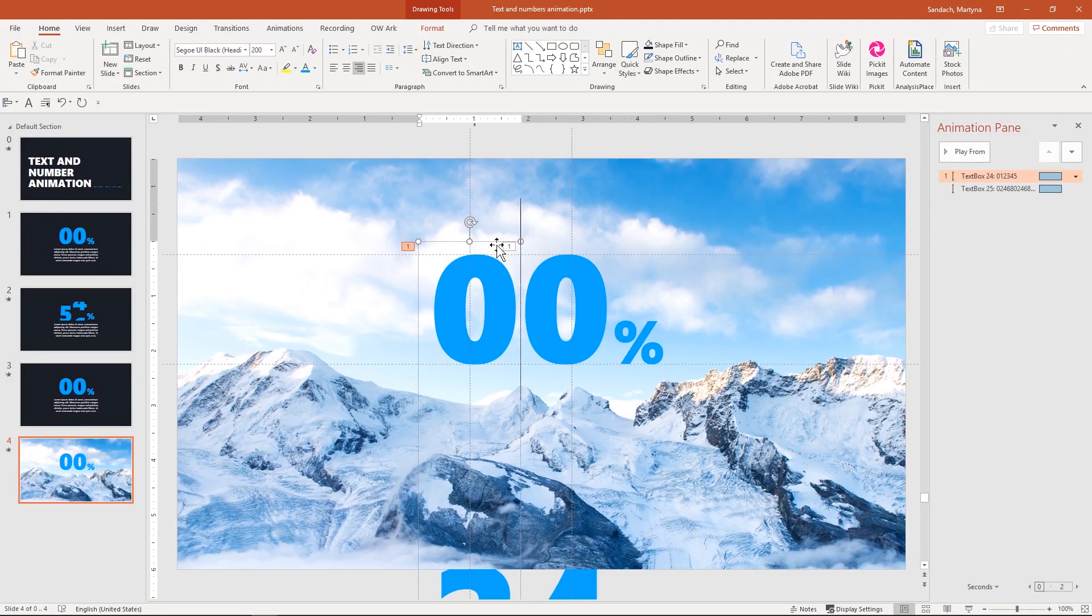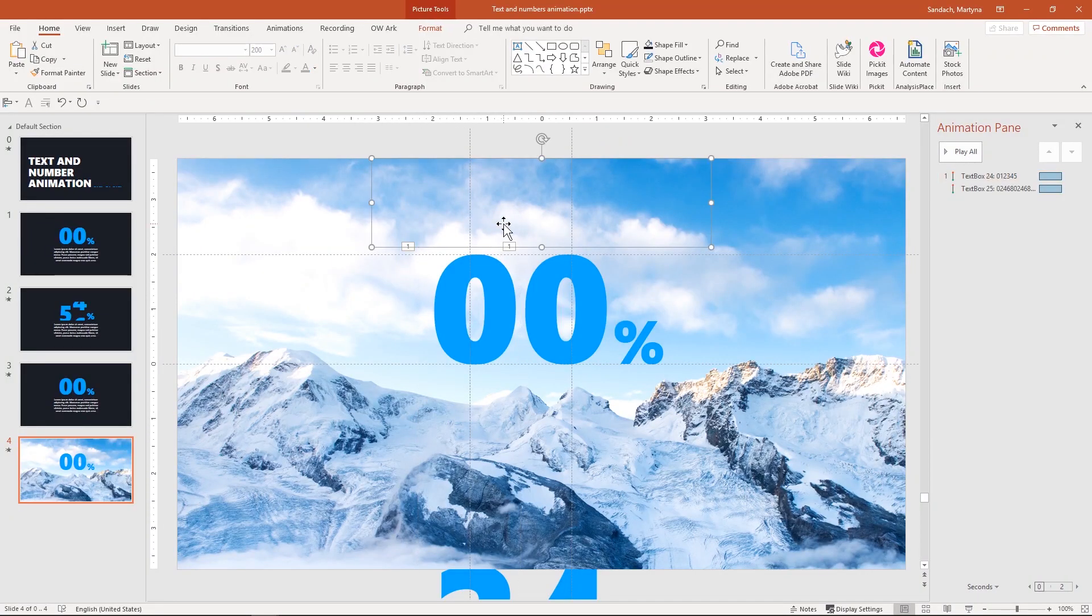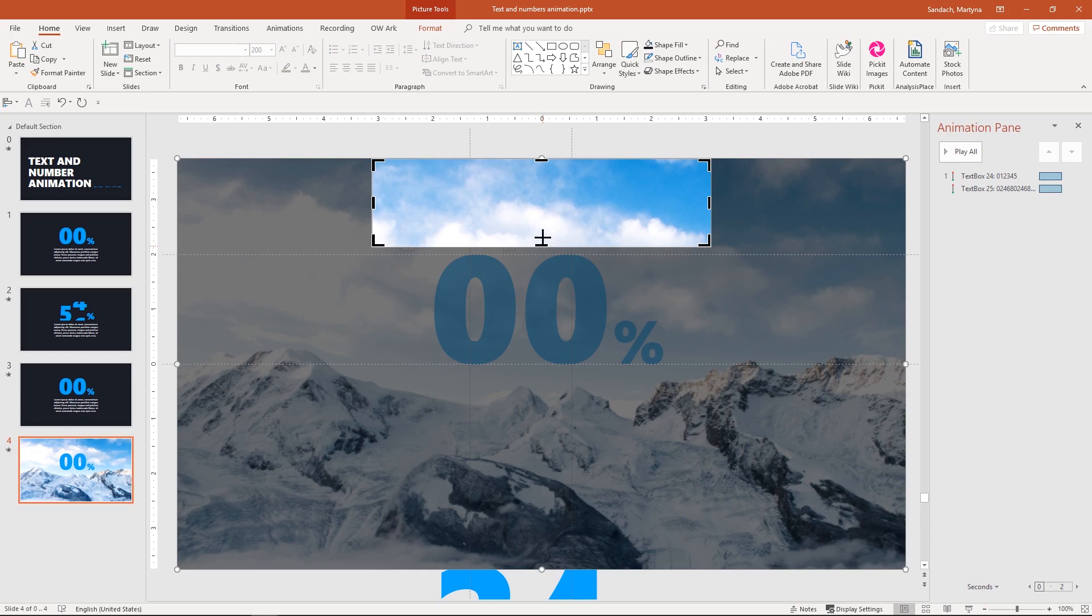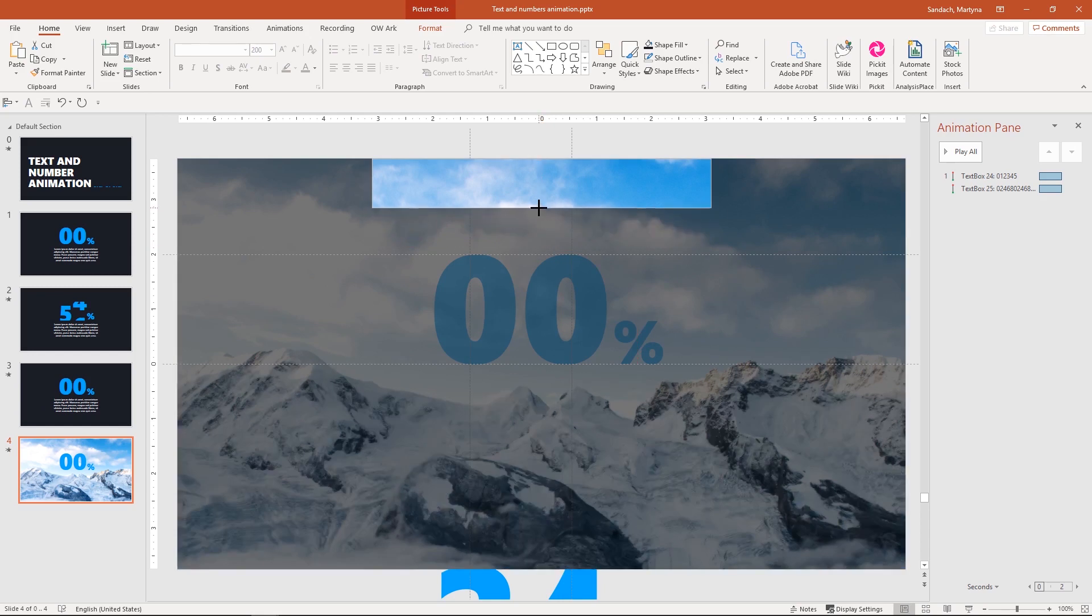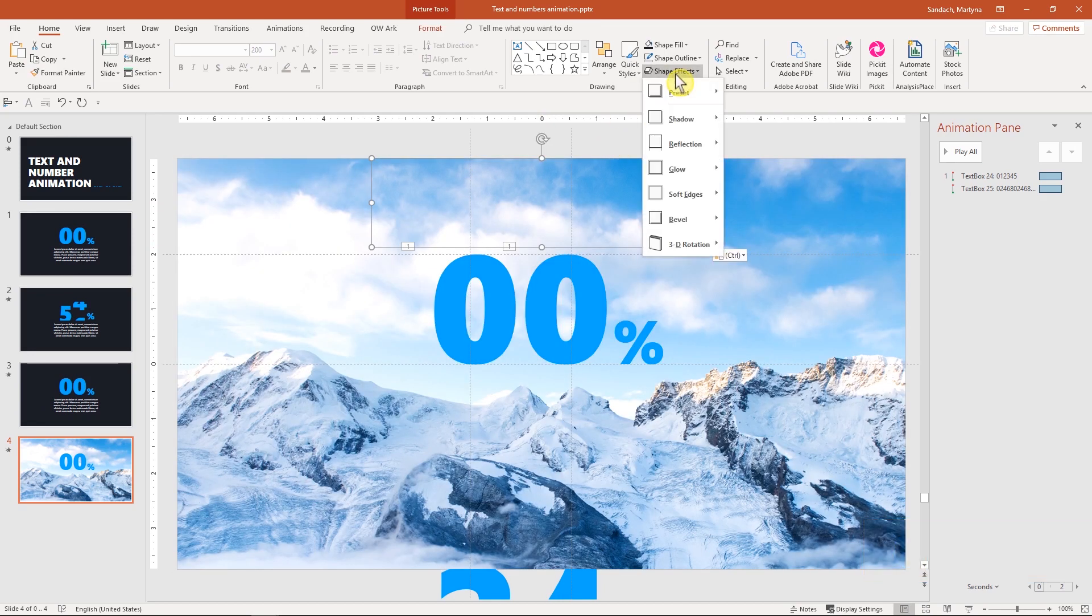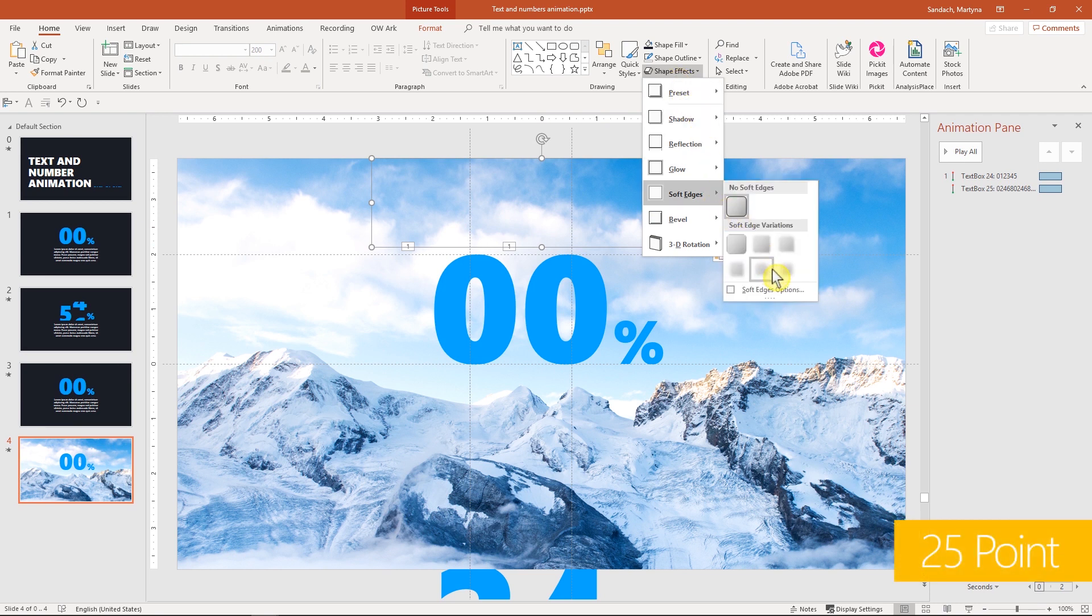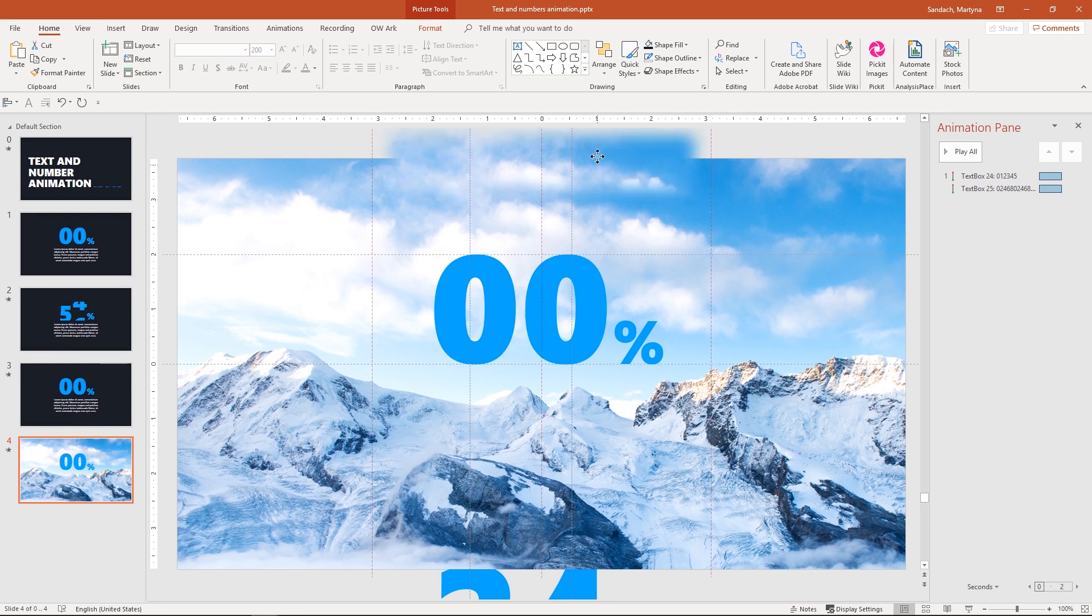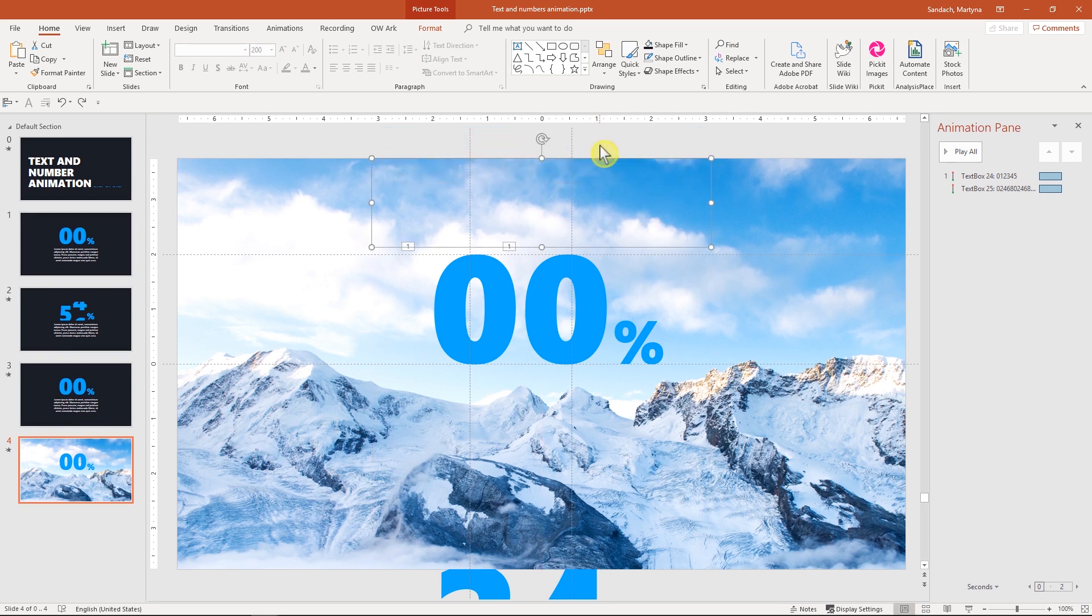First, let's select the top picture and copy it. Then right click and select Crop. Make it around half of its height. Then paste the picture that we copied. Go to the shape effects, soft edges and select this option. You see it has a very nice soft edge right now. The other cropped picture underneath will fully cover moving numbers to the top edge of the slide.